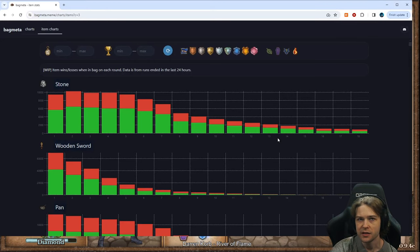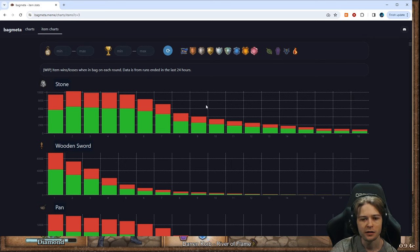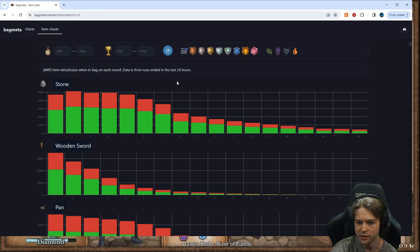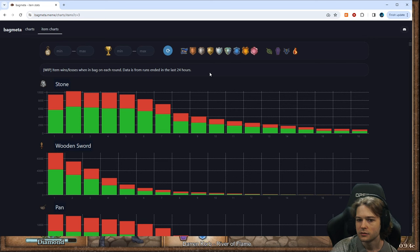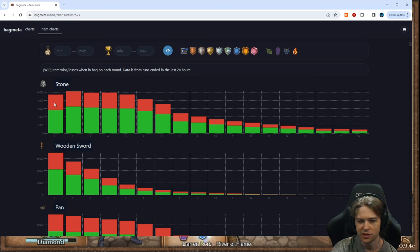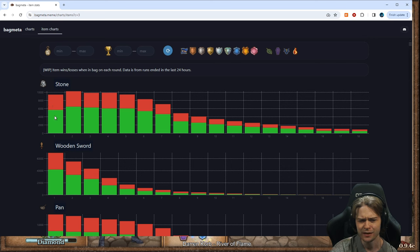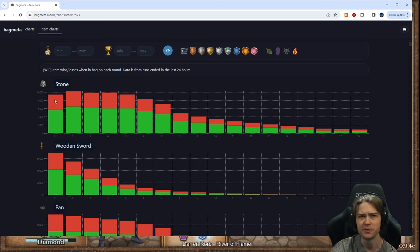Looking at items and win rates. I'm not sure exactly how they got this data, but it's kind of cool. This is the round that it's in the bag, the amount of times that it wins, and the amount of times that it loses.